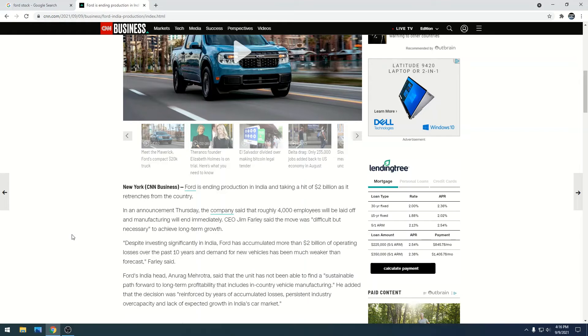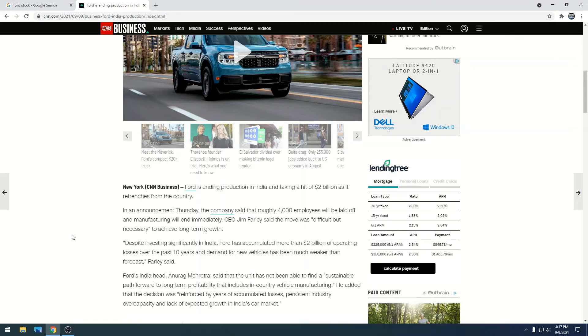They're closing them down because they haven't been able to become profitable in India. Ford started in India in 1995 and over a 20-25 year period spent two billion dollars. Two billion in India goes a long way with cheap labor - it was smart for Ford to get into India at that time.